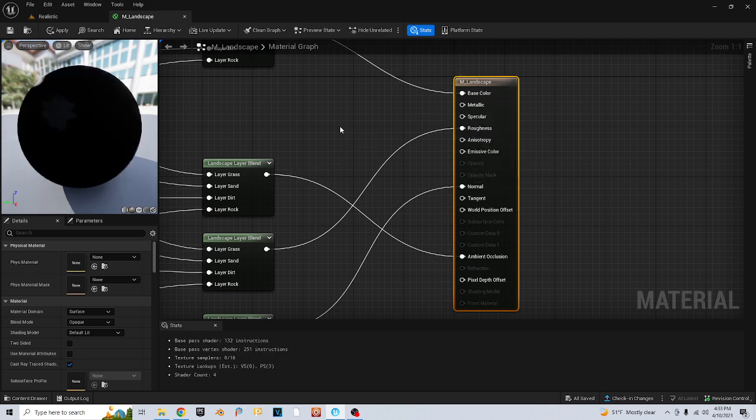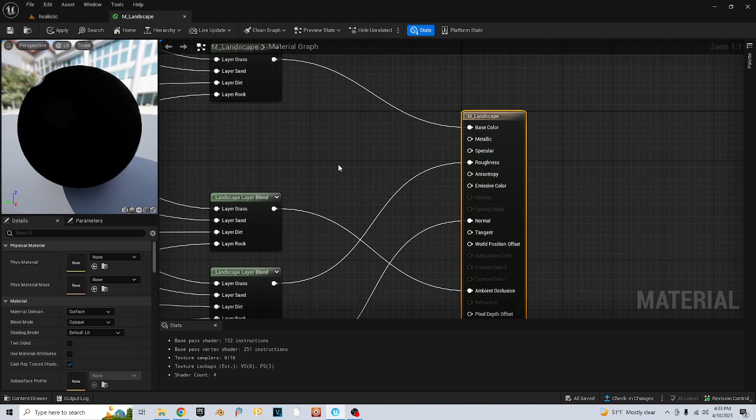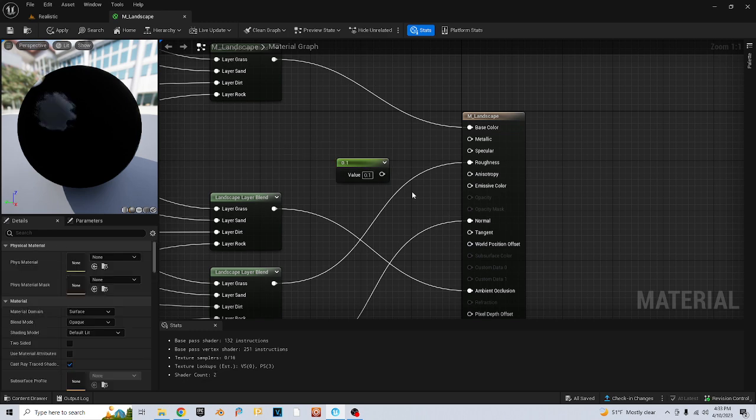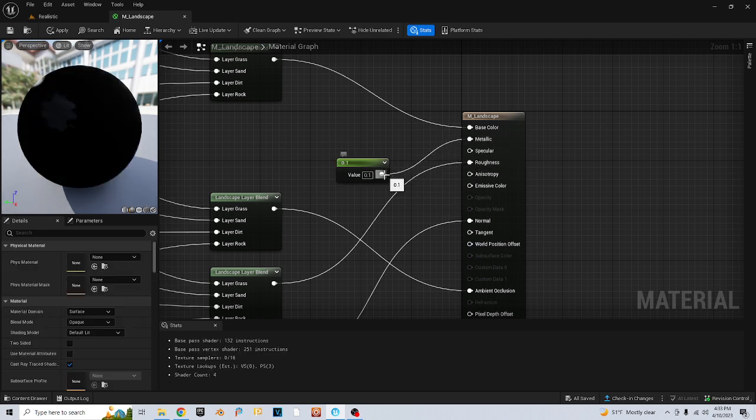Then I'll hold down one on my keyboard, leave this, and it changes to 0.1. Then plug it into my metallic and my specular.